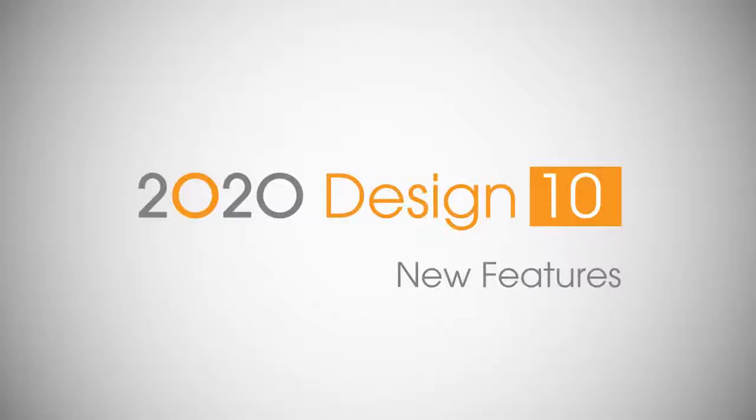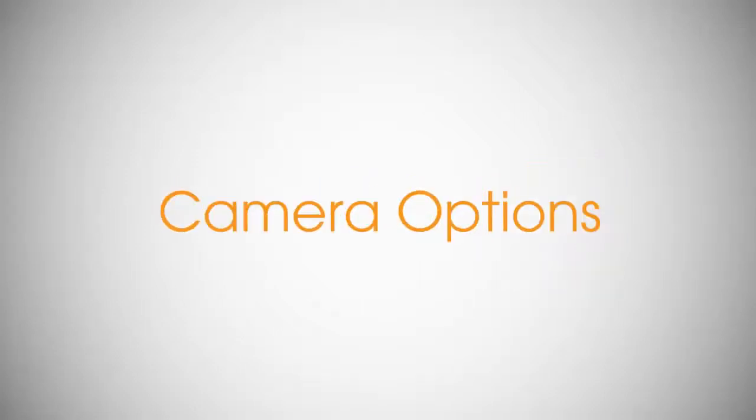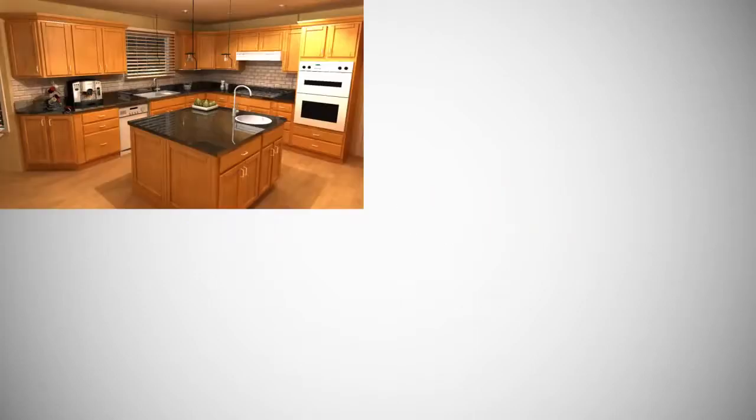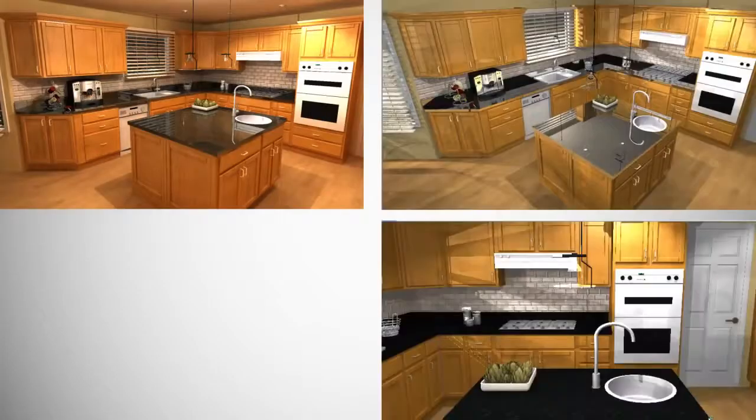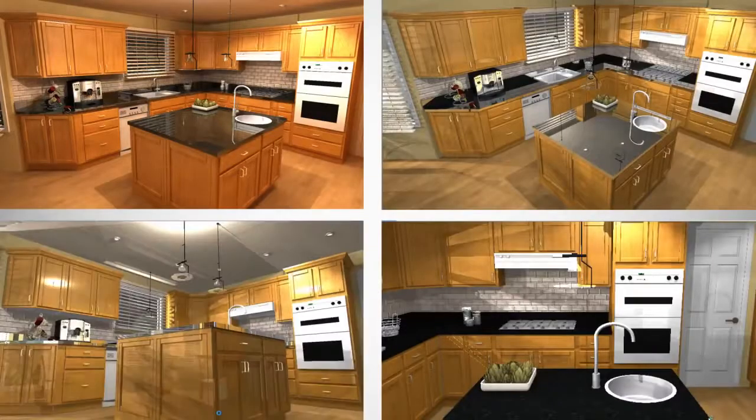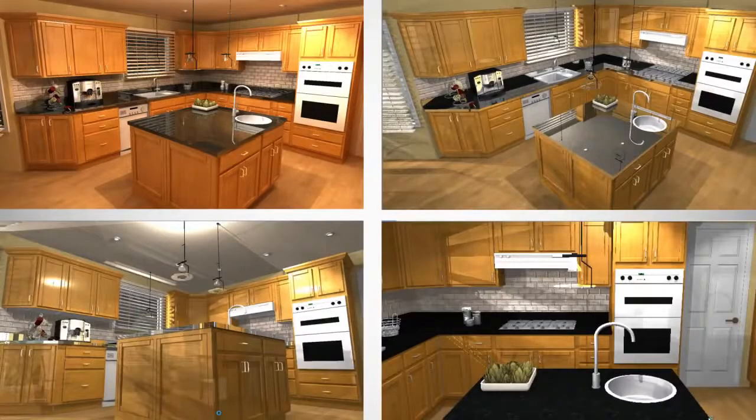In 2020 Design version 10.1, you can set camera viewing options before you open the perspective view, making it fast and easy to get just the view you want in your perspective renderings.